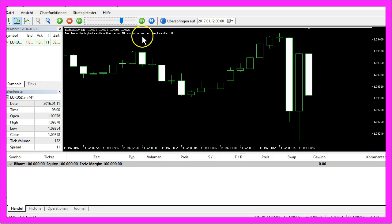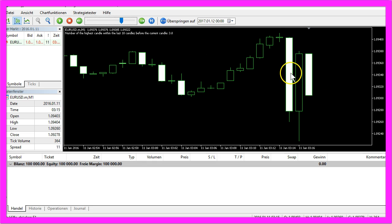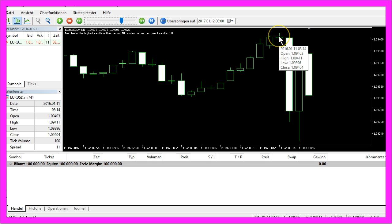The highest candle is candle 3. This is candle 0, 1, 2, 3. If you hover over this candle with the mouse, you will see it has a high value of 1.09411, and this point over here is clearly the highest point within the last 10 candles.